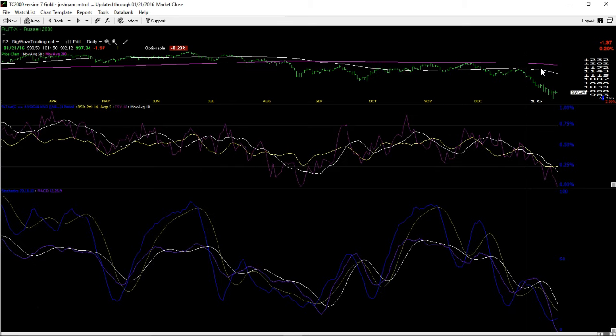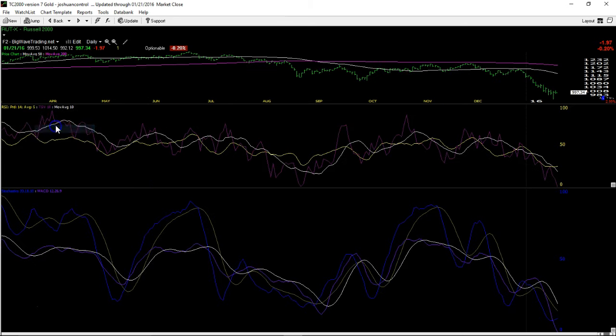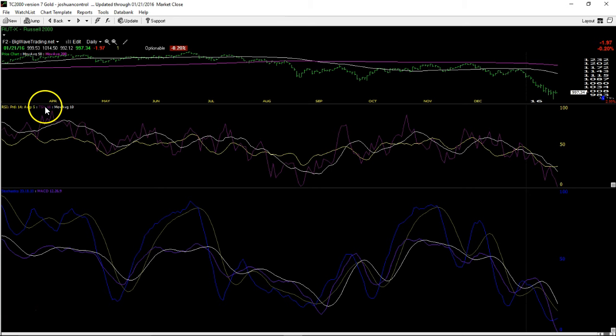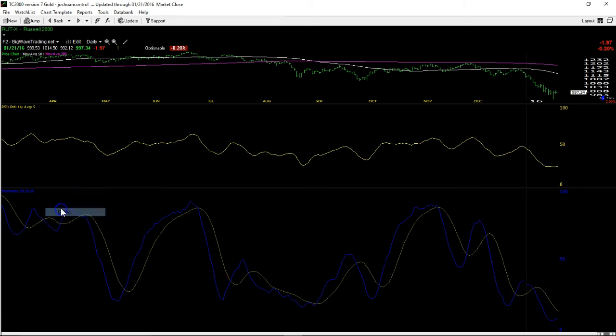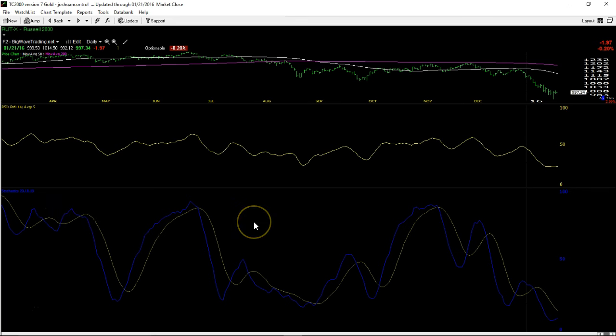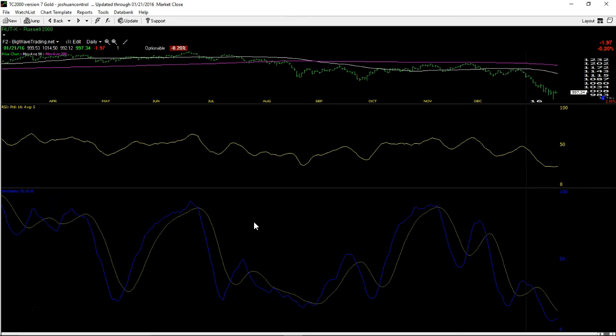Now, I want to switch charts here and I know it's a mess, so let me clean it up a little bit. I'll delete this and I'll delete TSV and I'll delete MACD so we can just look at RSI and we can look at stochastics.